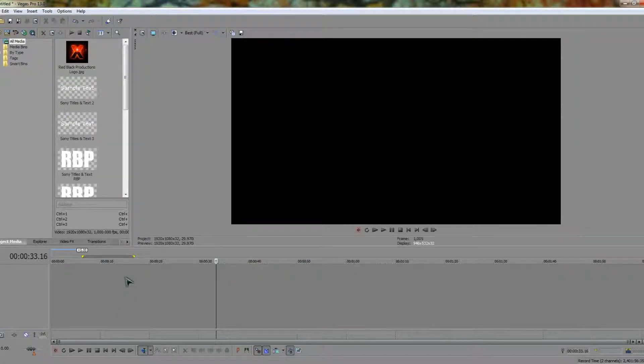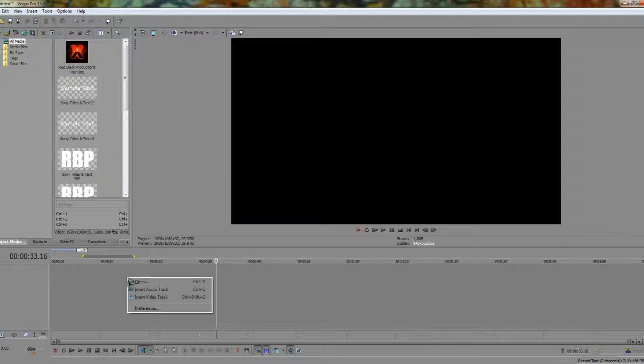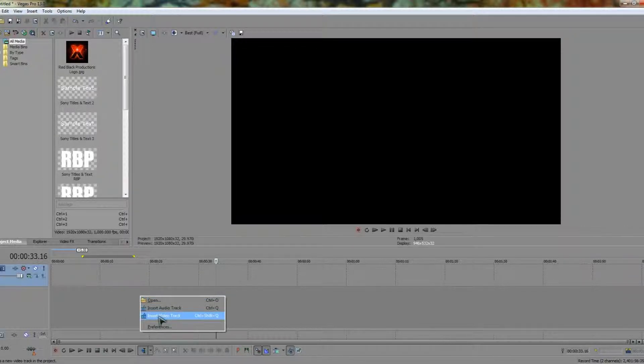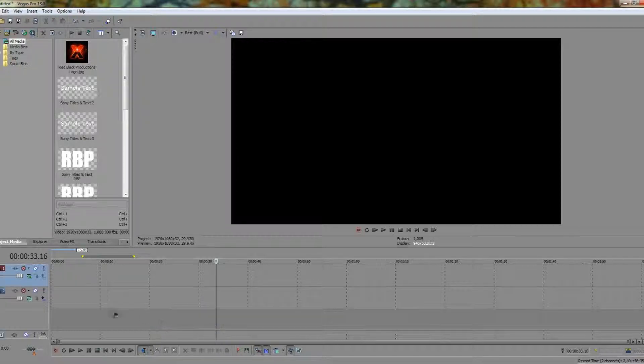We're going to want to right click on the timeline and insert video track by left clicking. Then we're going to right click again and insert another video track.